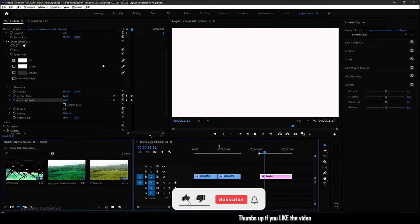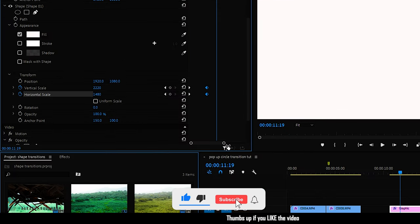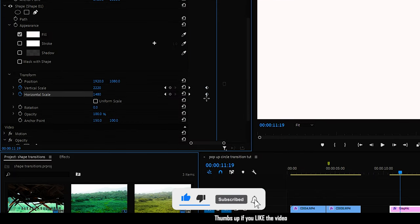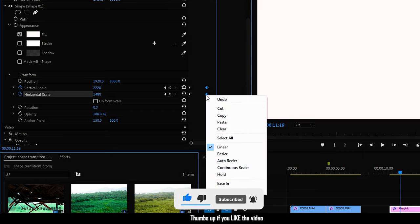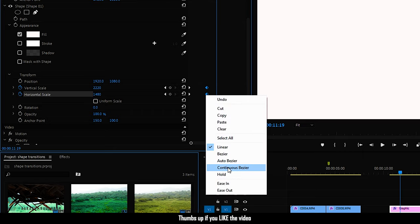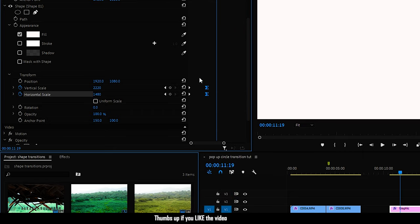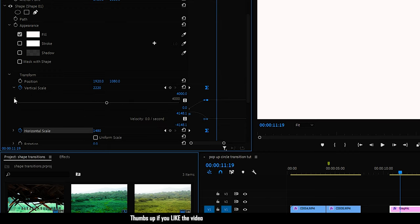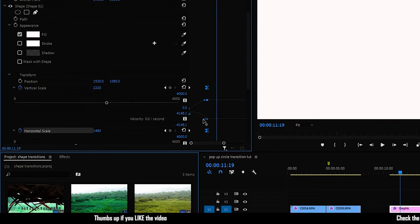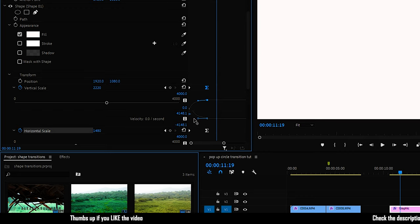Select the two end keyframes, right-click, and click on Ease In. Open up the graph for the scale values and drag the velocity handle of the two scale values as shown.